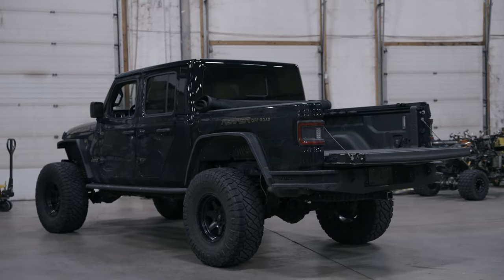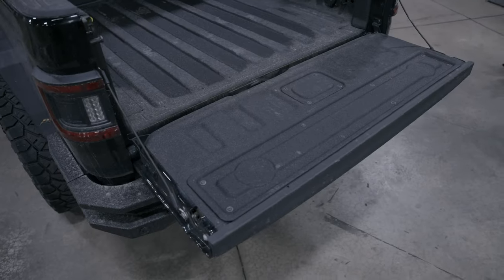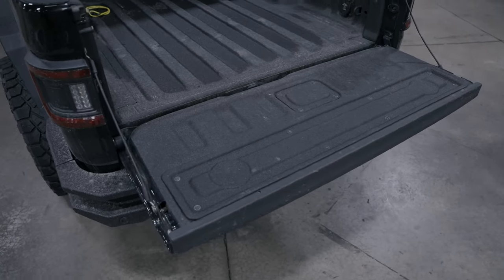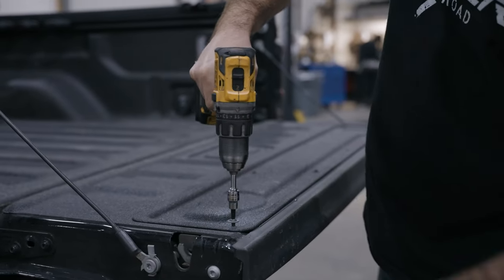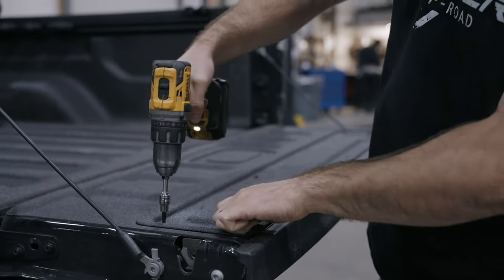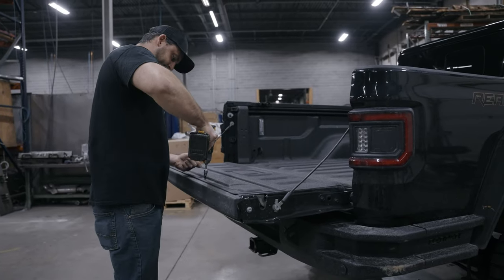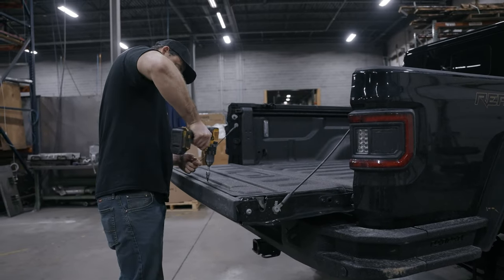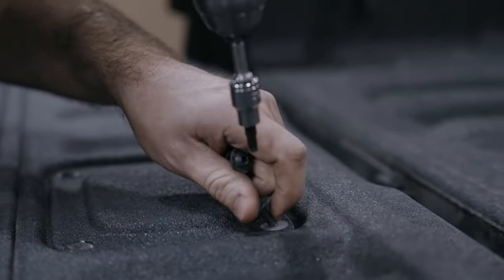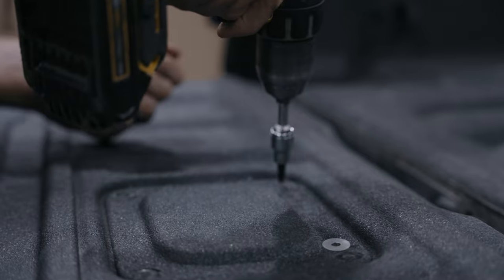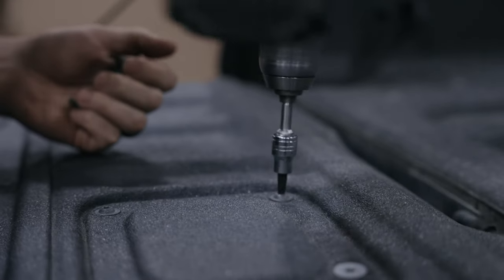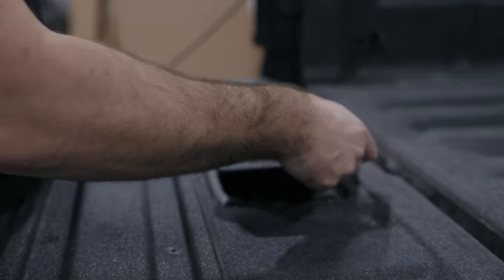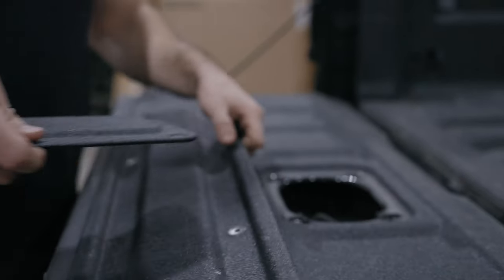For disassembly, step one we're gonna open the tailgate and locate the two access covers. We're gonna use that T30 Torx bit to remove the eight screws from the large cover and four screws from the smaller cover. Go ahead and remove the covers and set them off to the side.